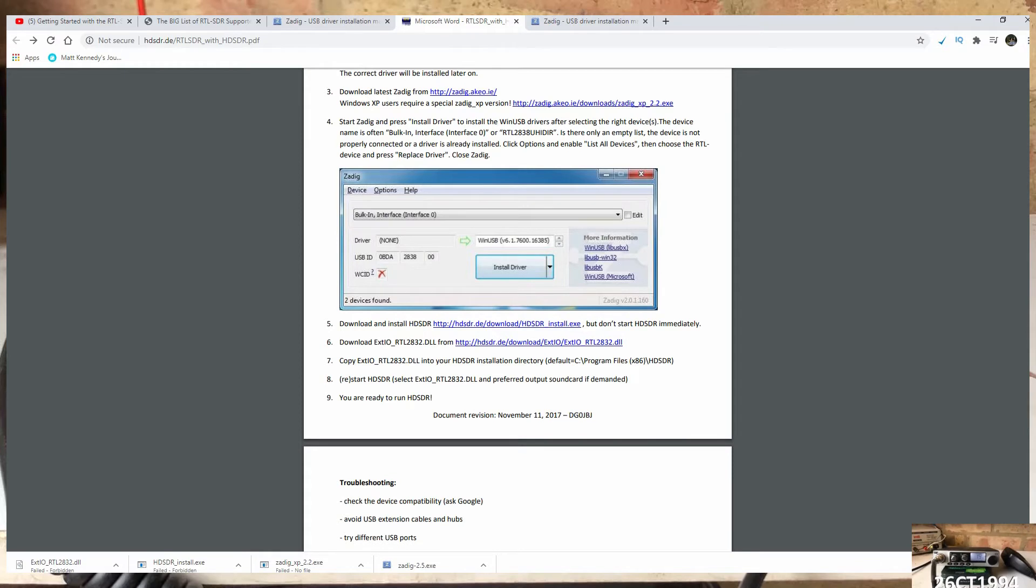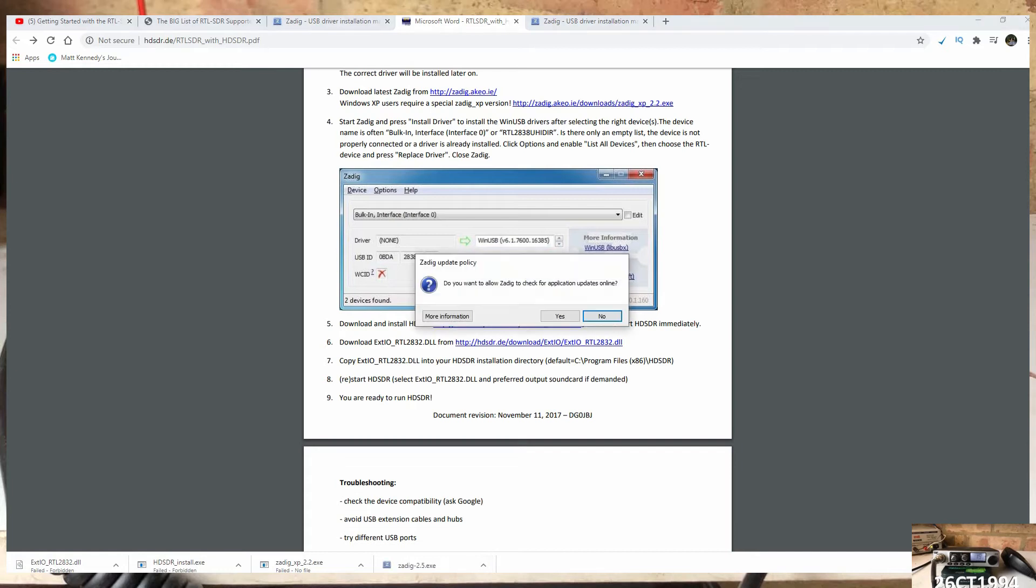Unfortunately, the Windows driver isn't what we need for the HD SDR software, so our next step is to run the Zadig software downloaded earlier to install the correct one.